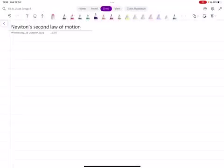This is our second mechanics topic. It's a pretty short one. If we have done the first topic properly, then there are no new things in it. Newton's second law of motion — this is our second topic.